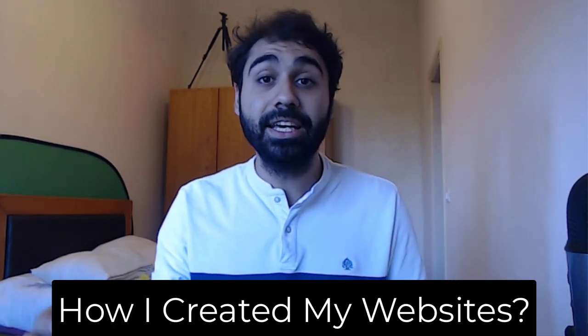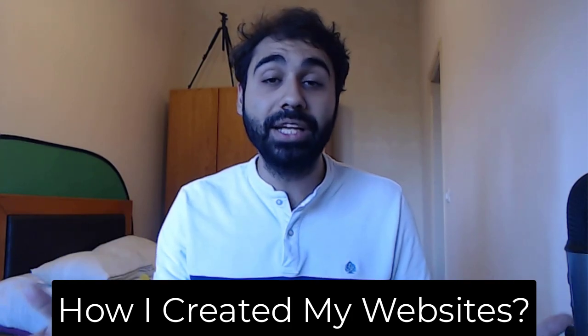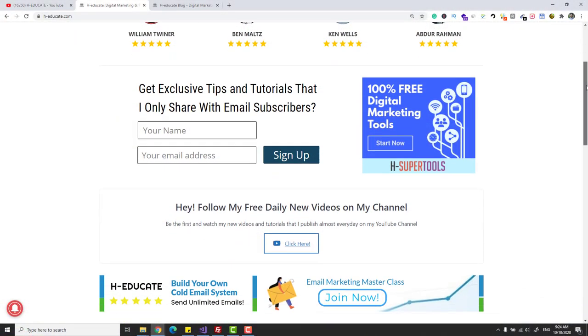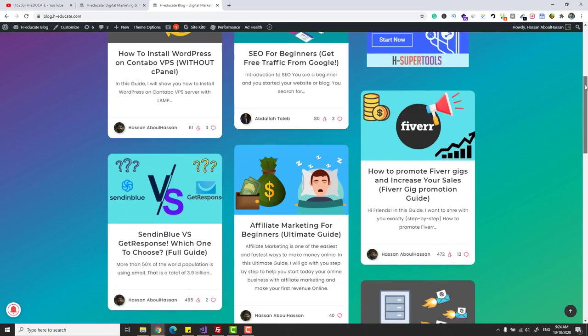Hi everyone, how are you? In this video I will show you exactly how I created my websites HEDucate.com and my blog. I will share with you everything: the hosting companies I'm using, the theme I'm using, and everything you should know to start your own WordPress websites like mine, like HEDucate.